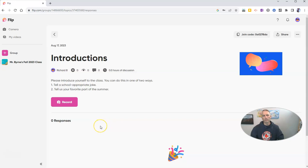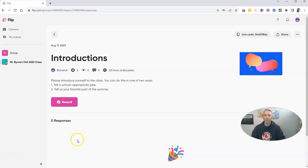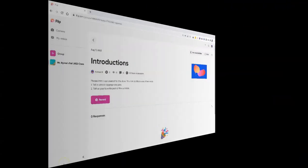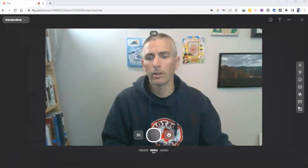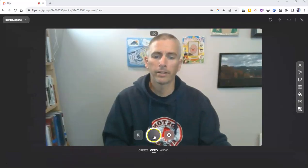And we can see our students now have this refined or revised prompt of tell a school appropriate joke or tell us your favorite part of the summer. And now I am going to record so that my students have a little model of what to look for or what to do when they click the record button. Now, to record a model response for my students, I'm simply going to click on that record button and I'm going to launch the Microsoft Flip camera. And if this is your first time using it, you'll probably be prompted to allow Microsoft Flip to access your camera and microphone on your device. You can see there, mine is loading right now.